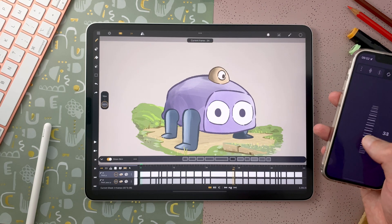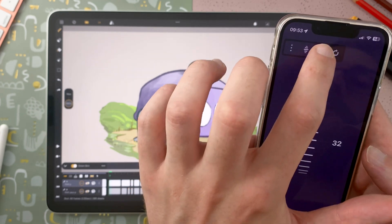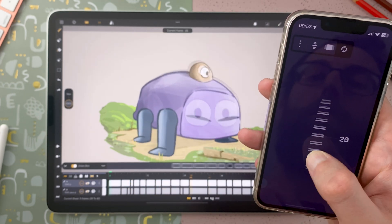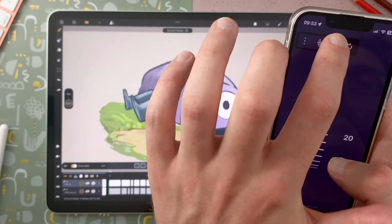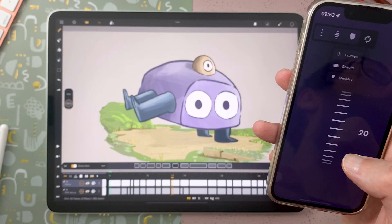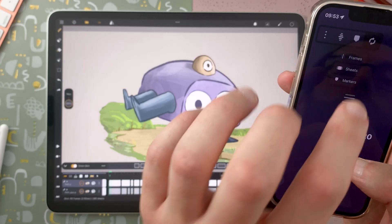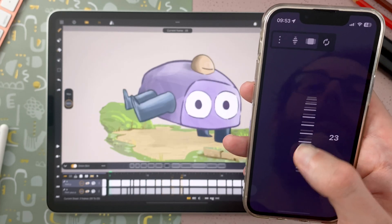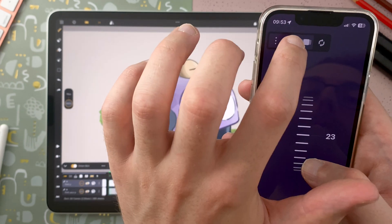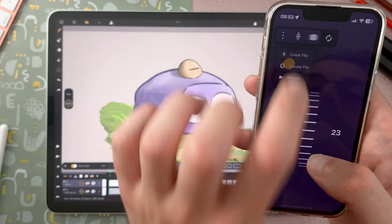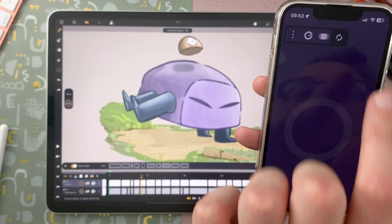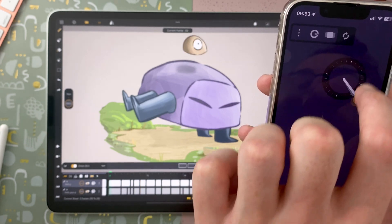Here I'm flipping on the frames. You can decide to flip on the sheets, or on the markers if there are some. That here is the Linear Flip. You can tap here and then go to the Circular Flip, which can be used from anywhere on the surface.